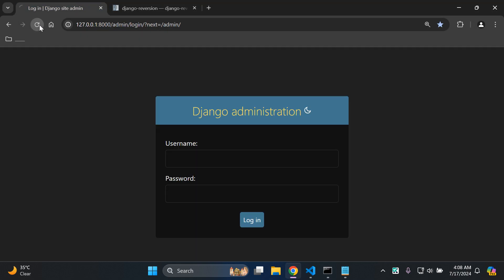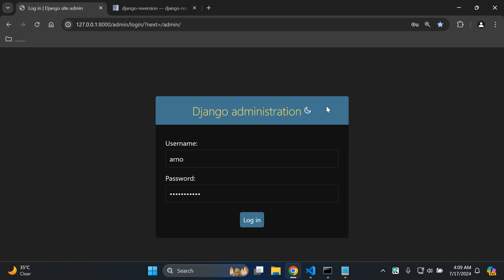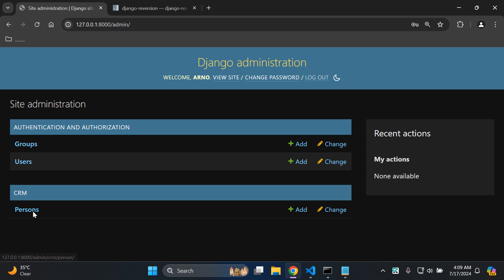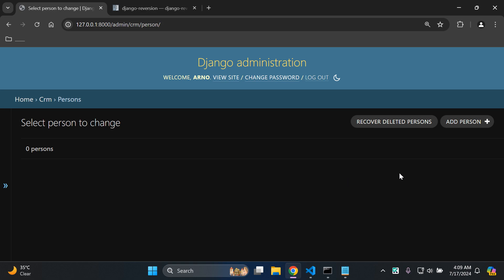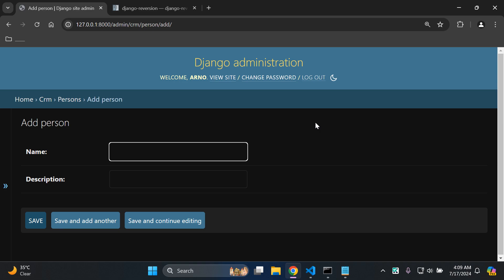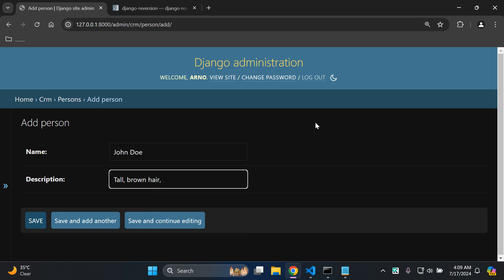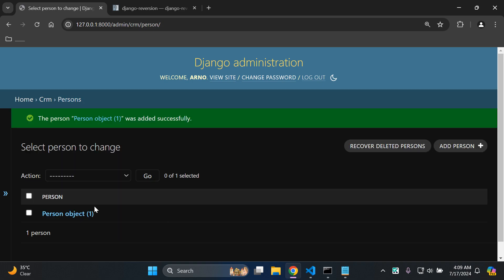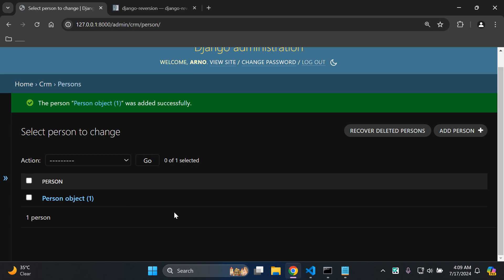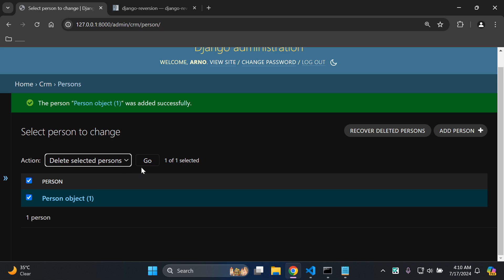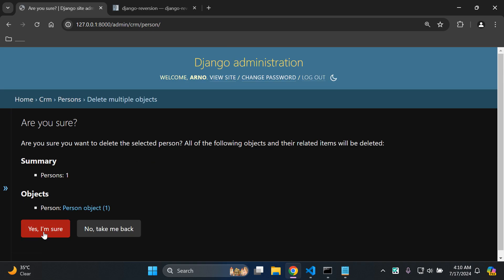Now you can head on to Django admin and refresh. After entering in your superuser credentials, you can proceed to log into your Django admin. Under my CRM app where I created my person model, I can click on that. As we can see, we already have an option to recover deleted persons. So what we can do now is add a new object - a new person - so I'm going to say John Doe, tall, brown hair, blue eyes, and save that object. That object was added successfully. Now I want to show you how we can recover a deleted person object. Click on that object, go to action, say delete selected persons, say go, and confirm that you want to delete - object is gone.